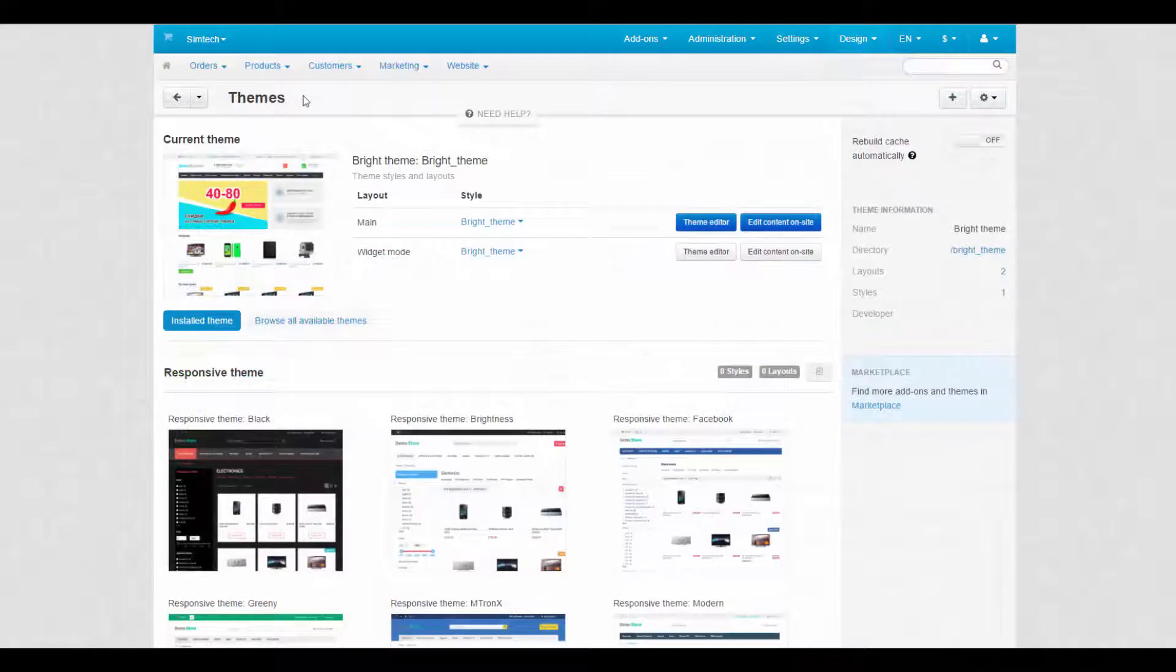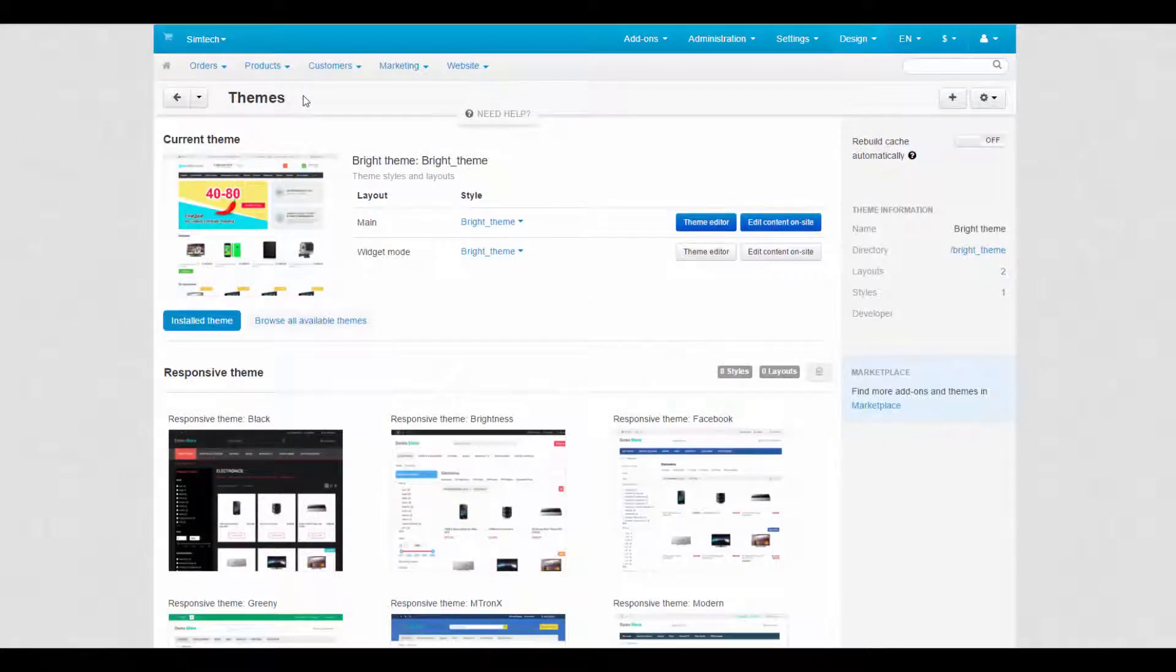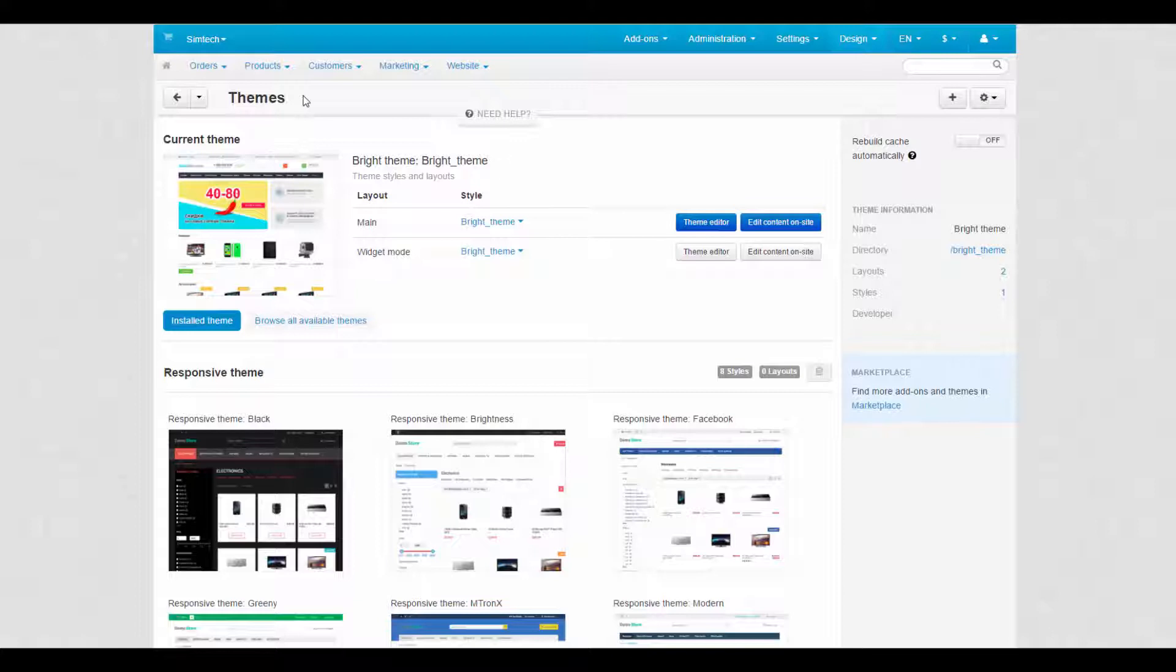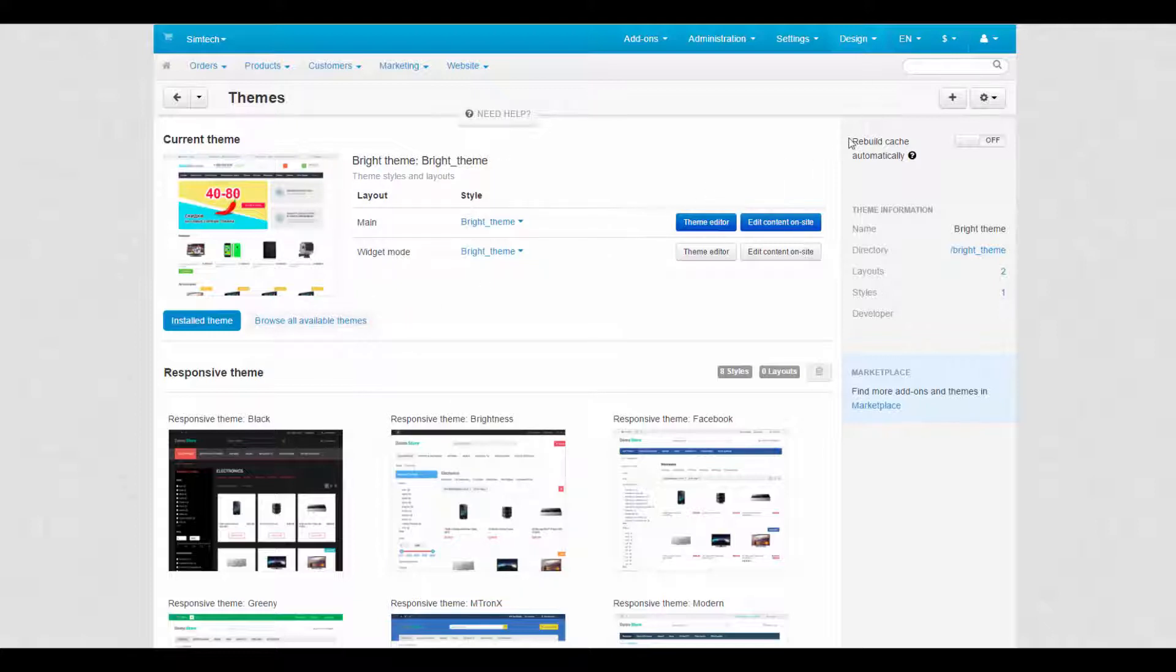In the themes section you can choose, install, upload, delete and customize themes and styles for your store. The page is divided into three parts: current theme at the top, installed and available themes below, and general information to the right.